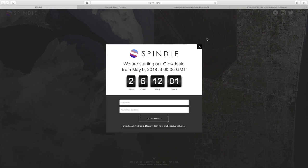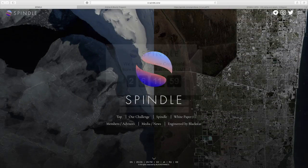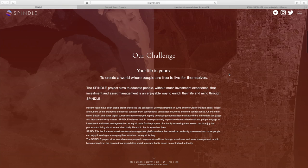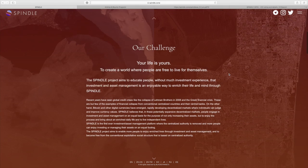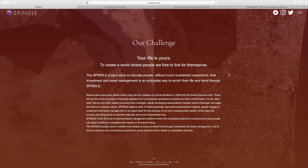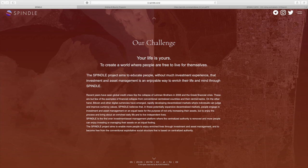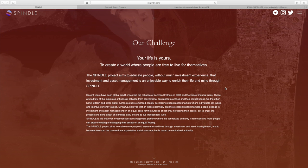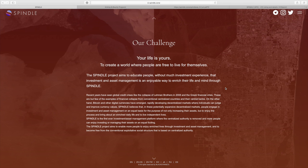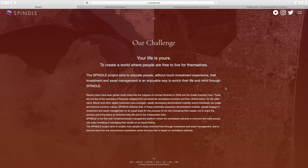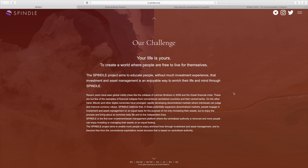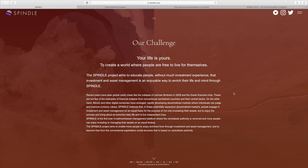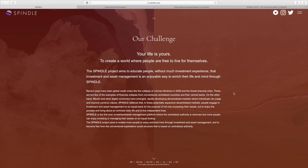With that being said, let's jump right into what Spindle is all about. Their challenge is basically that they want to educate people that don't have much investment experience and help them through investment and asset management in an enjoyable way to enrich their life and mind through Spindle.